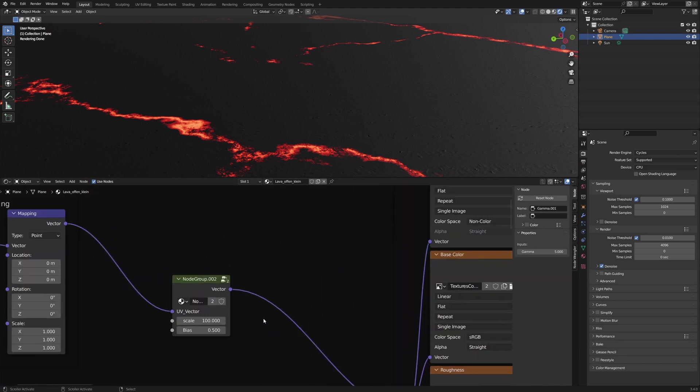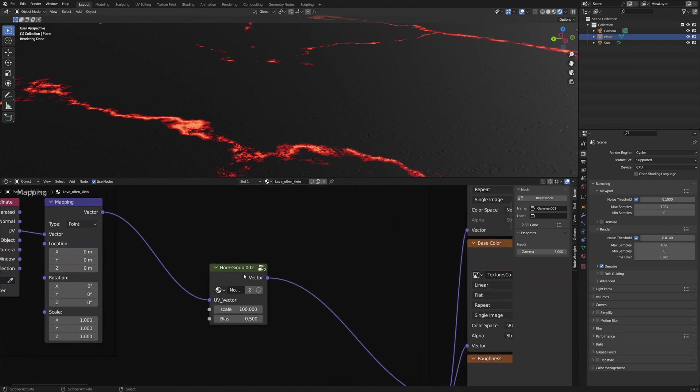In both materials I used a magic node group. This node group conceals the repetition effect when we scale textures with high values. You can download a better version of this node group from Blender Guru's channel.